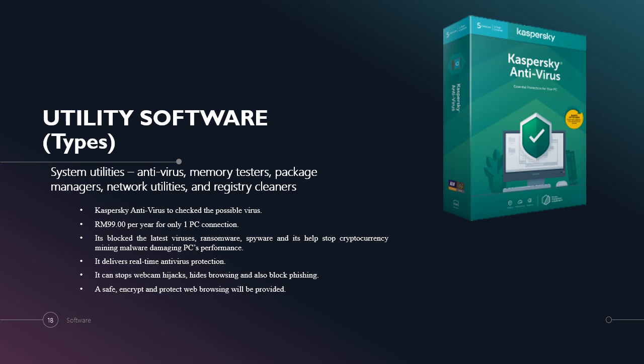This is utility software. This is a type of system utility which includes antivirus, memory tester, package managers, network utilities and registry cleaner. Its name is Kaspersky Antivirus. It is to check for possible viruses. It has a subscription for 99 ringgit per year for only 1 PC connection. It blocks the latest viruses, ransomware, spyware and helps stop cryptocurrency mining malware damaging PC performance. It also delivers real-time anti-virus protection. It can stop webcam hijacks while browsing and also blocks phishing. Safe streaming and protected web browsing will be provided.